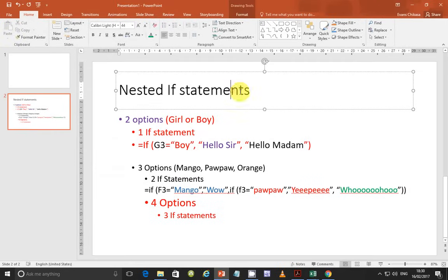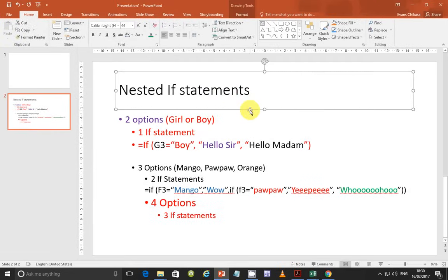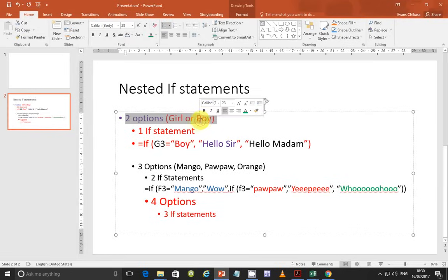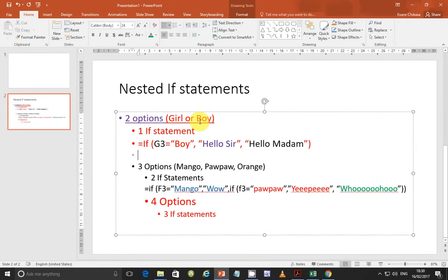When you talk about nested IF statements, by nested we mean one IF statement embedded within another statement. It means one IF statement being dependent upon another IF statement. So when you talk about nested IF statements, these things are very important. If you've got two options, things like a girl or a boy, and you can only choose one of them, then you can only use one IF statement. You don't need to nest these ones.